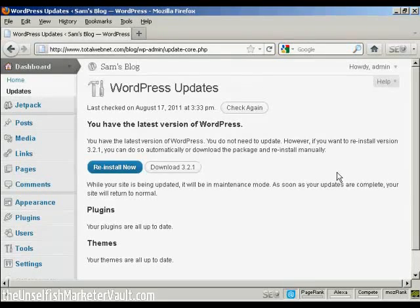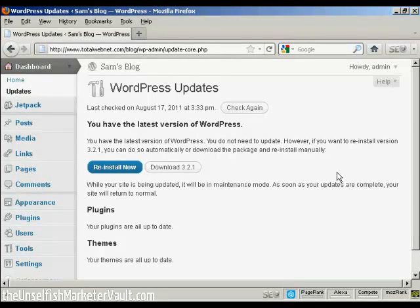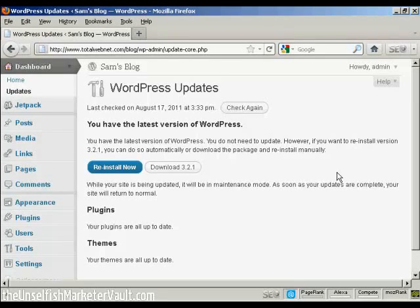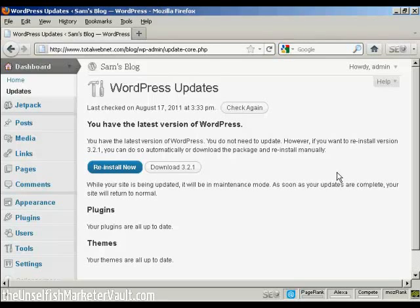What I could then do would be to click on the appropriate buttons and the plugins, themes, or latest version would be installed automatically.